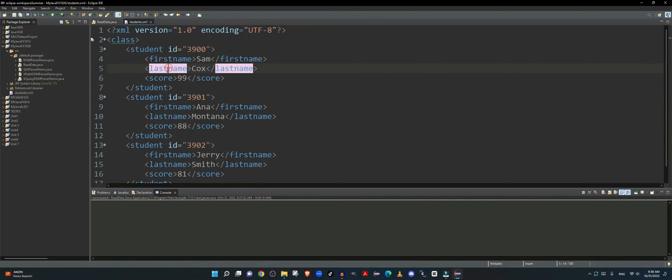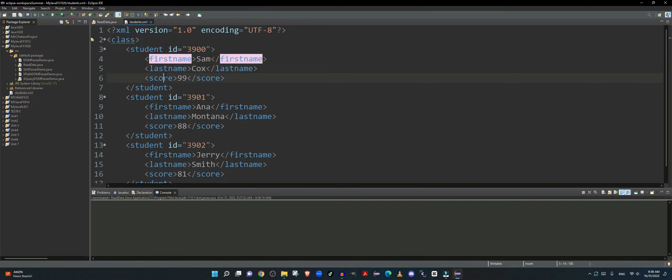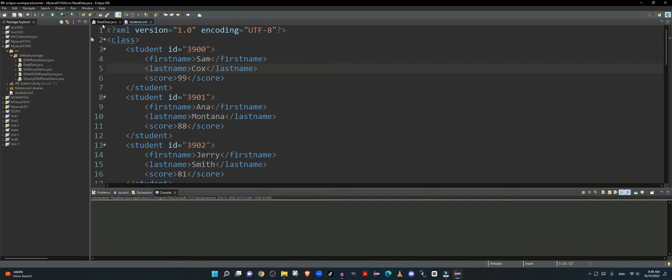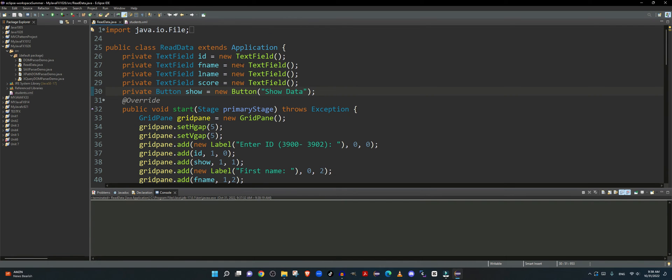Each student has an attribute called ID and it has first name, last name, and score to be the three children tags under the student tag. That's the structure of my XML document.